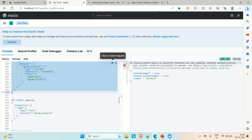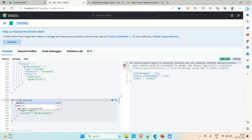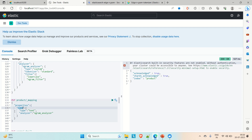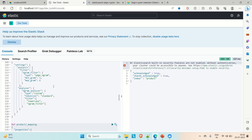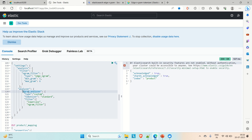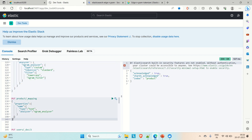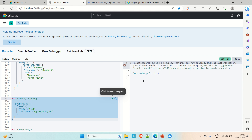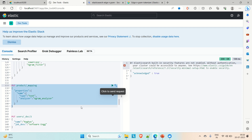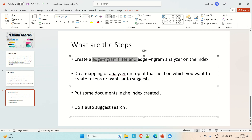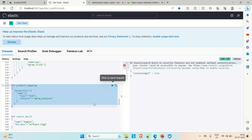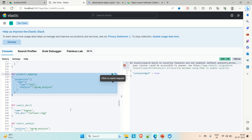In the mapping, our index is 'product'. We provide the properties, and in properties we have 'name'. On the 'name' field we apply the analyzer 'ngram_analyzer' that we created above. It is acknowledged true, so the mapping is also set. Now the next step is to put some documents into the index.